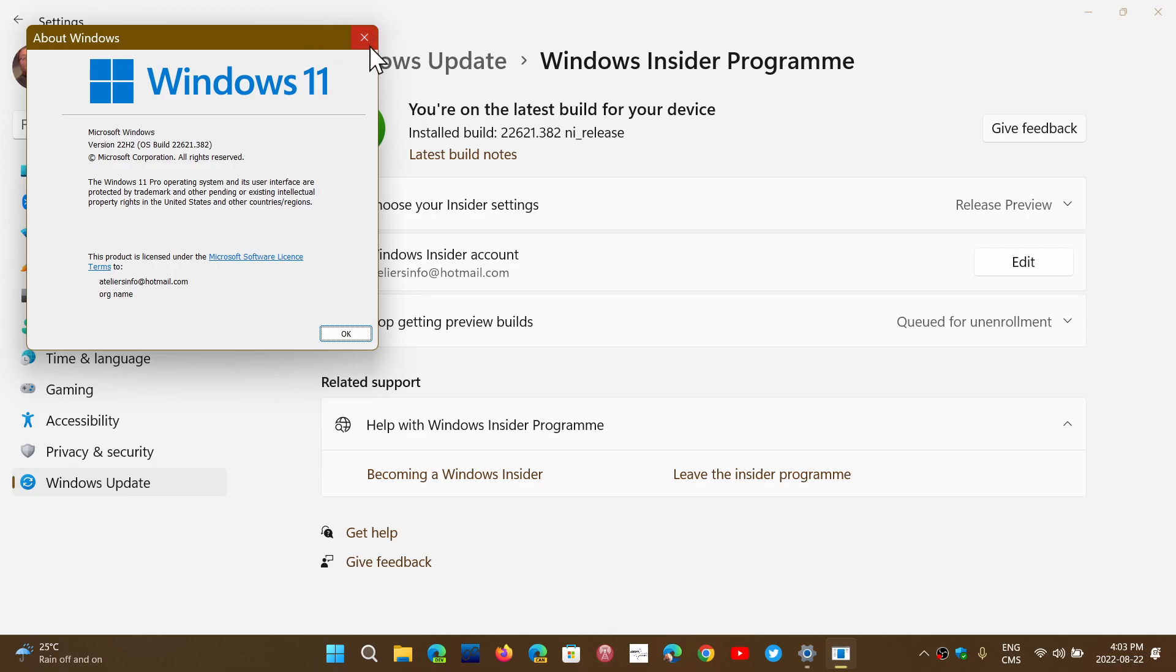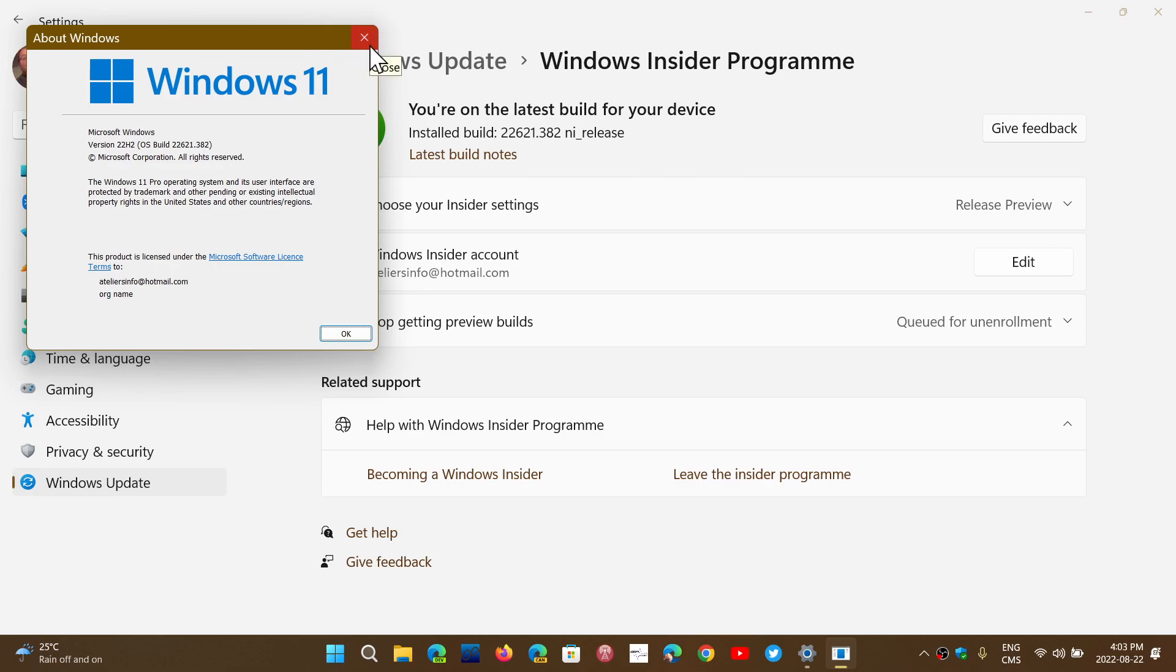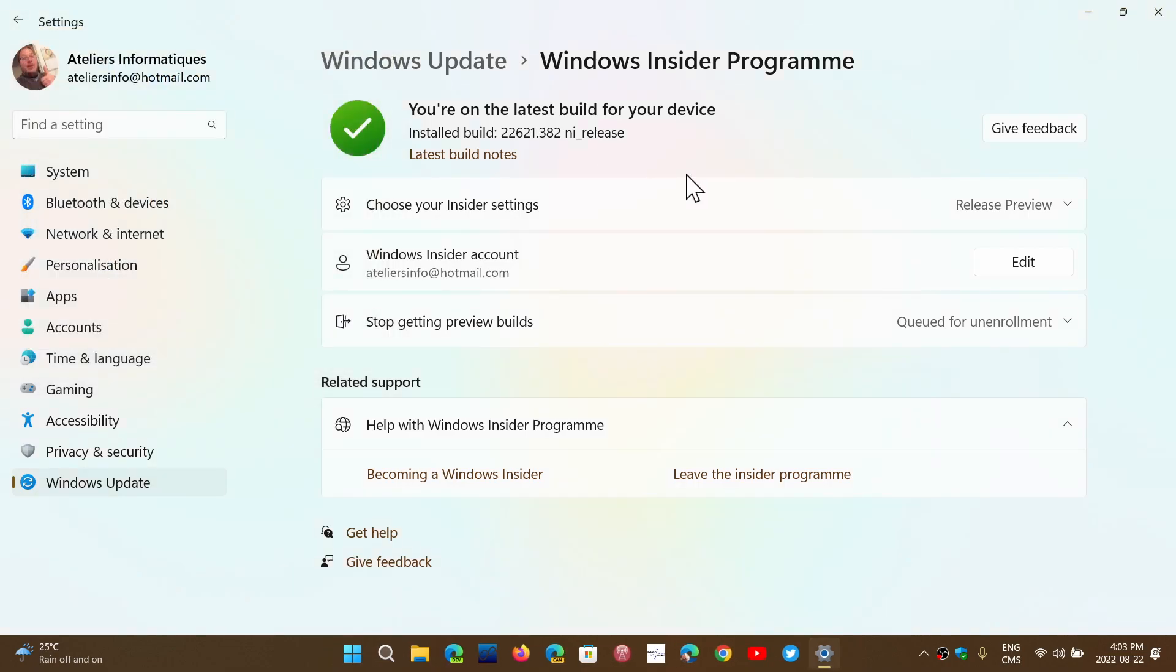If you do this on Windows 10 and your machine is unable to move on to Windows 11, you will also get the same thing. You'll be moving on to 22H2 for Windows 10, which is a small cumulative update.